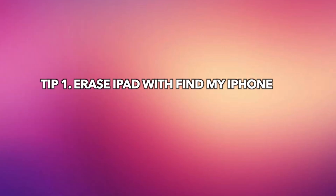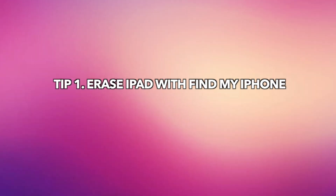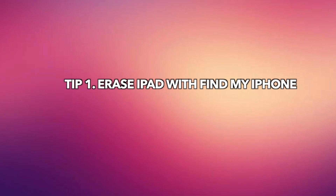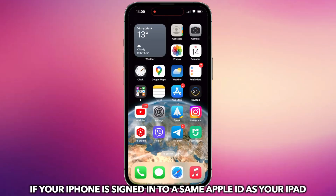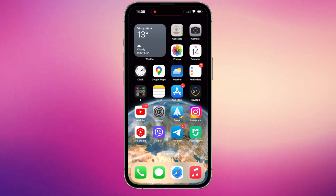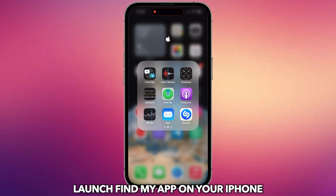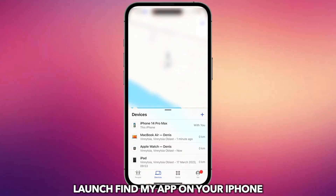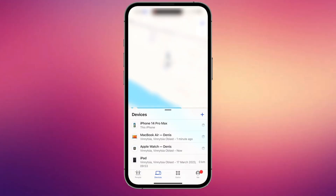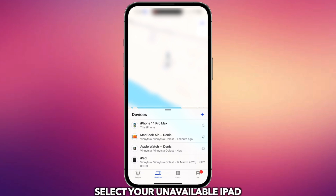Tip 1: Erase your iPad with Find My iPhone. If your iPhone is signed into the same Apple ID as your iPad, open the Find My app on your iPhone and select your unavailable iPad.